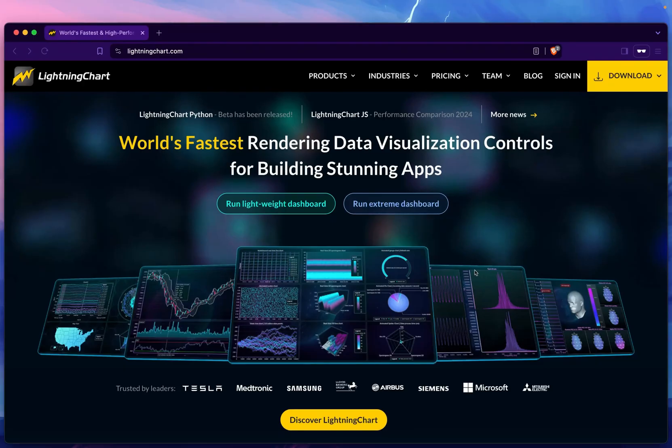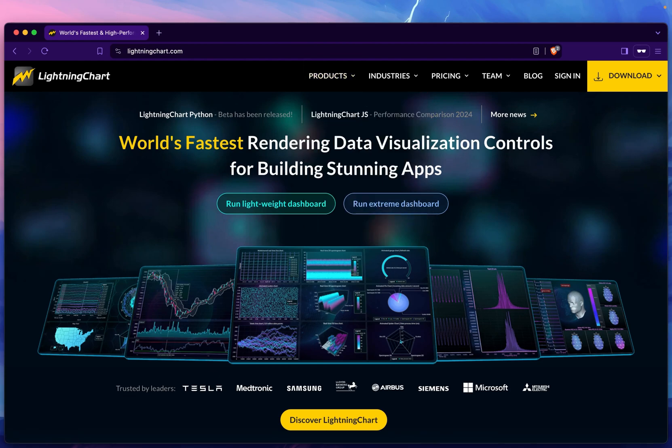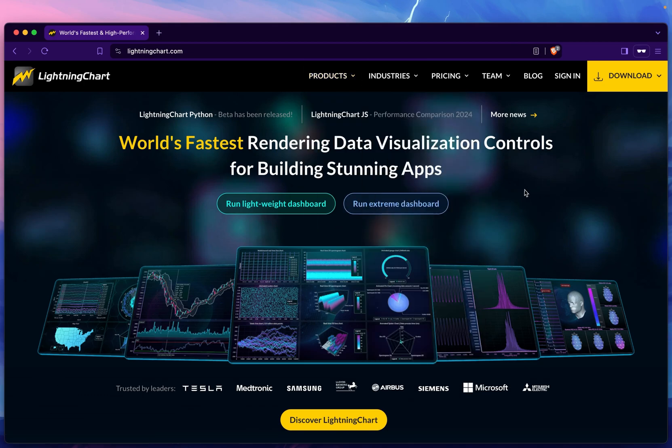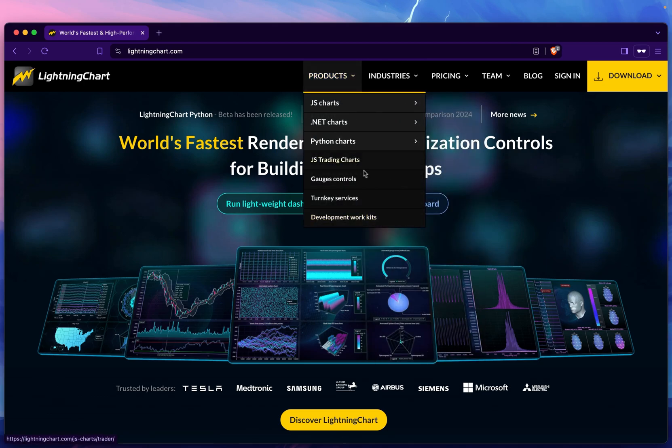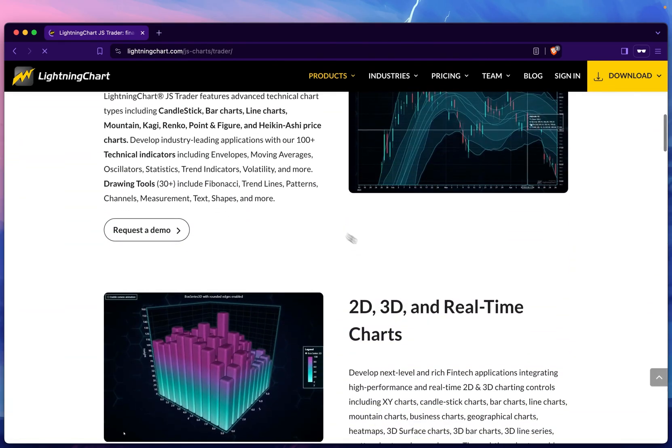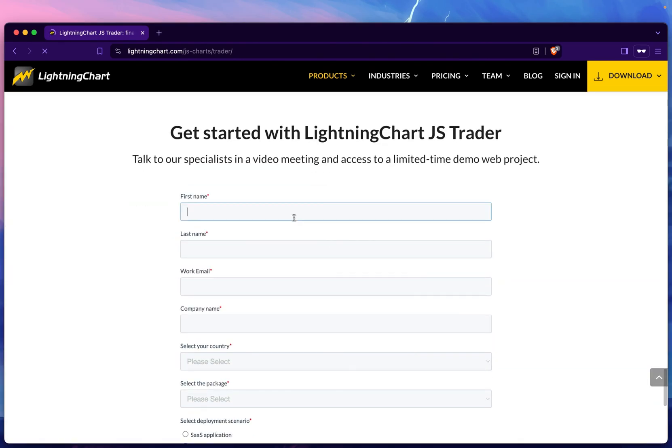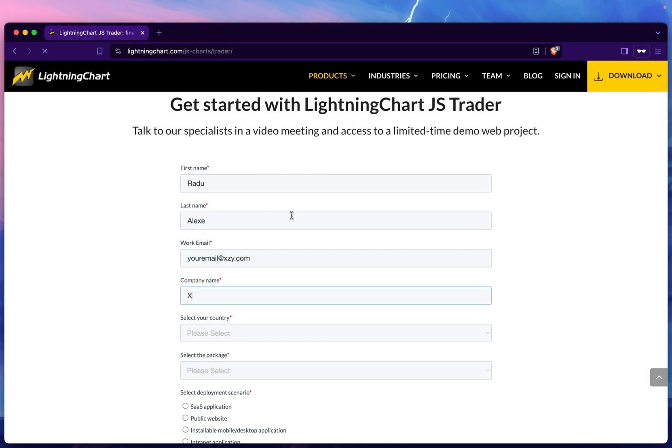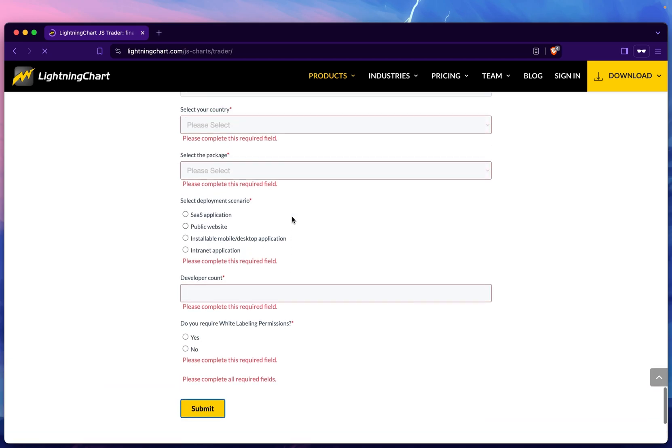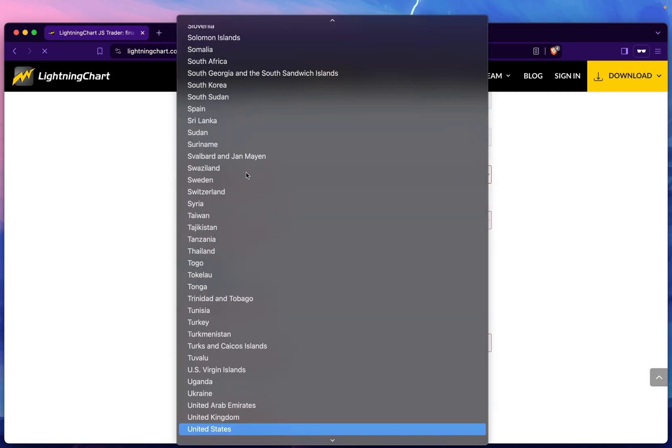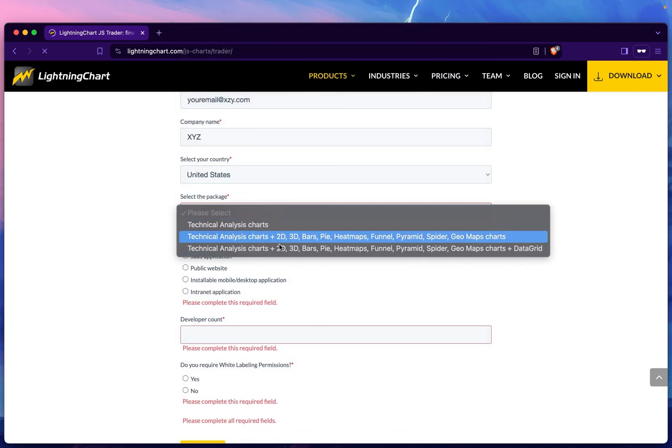The last thing I want to touch upon is how do we request a demo, because there are many different applications and features. If we go to the JS Trading Chart page, each of these features has a request demo button. You can fill out the form here with your name, your email, as well as your country.